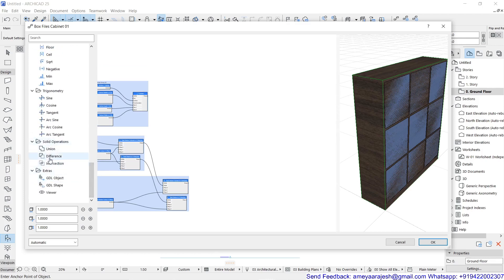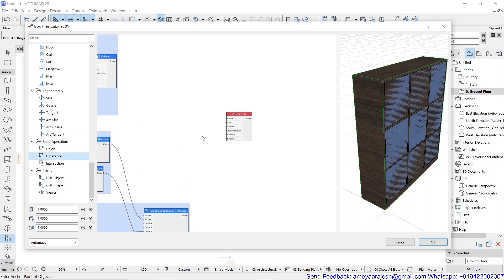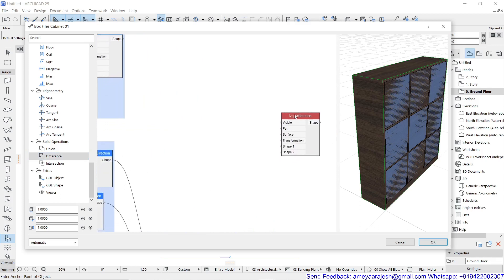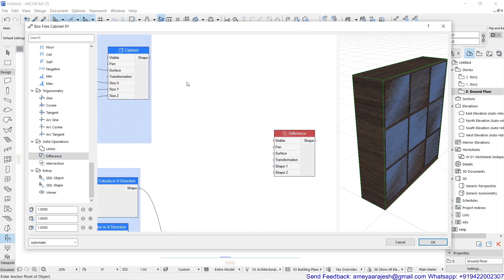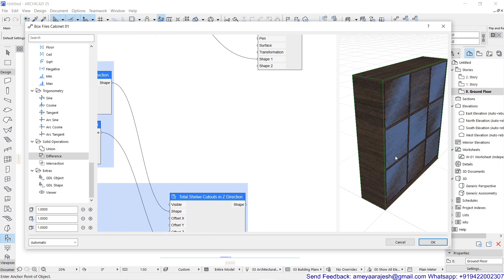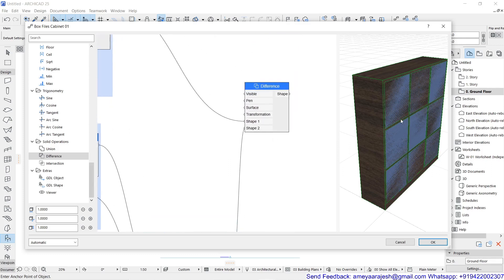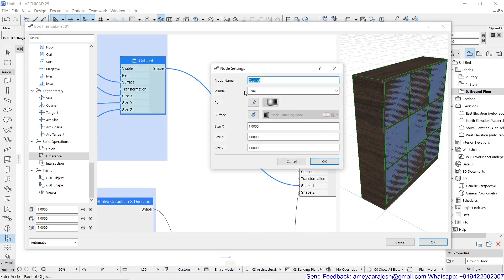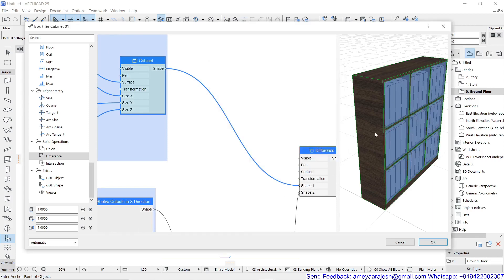In solid operations, use the 'difference' node. This node will solve the last problem. In this node, shape one is the cabinet — the target object — and shape two is all the cutouts to be deducted. There are nine cutouts currently, and deducting them from the cabinet will show the borders and edges. Set the earlier cabinet node's visibility to false, and you will see the end product with the punctures.